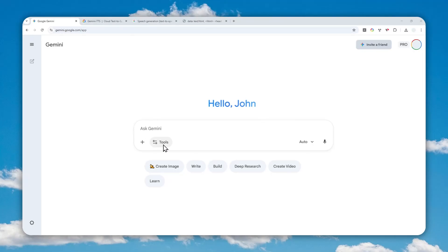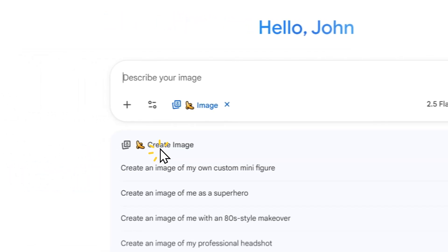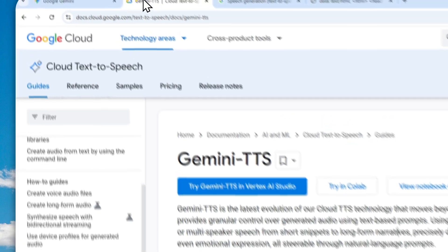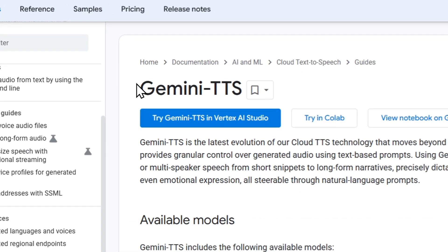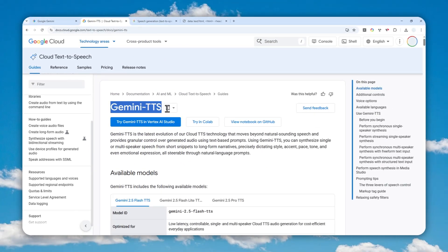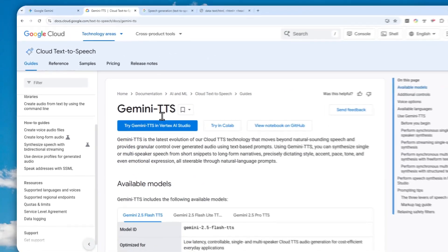This is Gemini, and one thing I like about it is that it has plenty of models. There is a model for creating text, a model for creating pictures, and there is a somewhat hidden model called Gemini TTS — a text-to-speech model similar to ElevenLabs or Murf AI. You can use it to convert text into a very realistic, human-sounding voice in just a few seconds. In many ways, Gemini TTS is actually better than ElevenLabs.